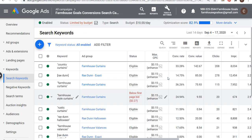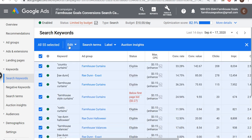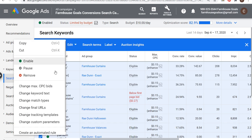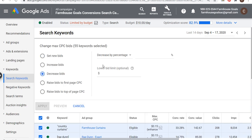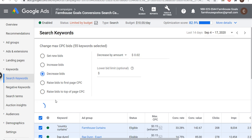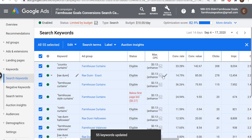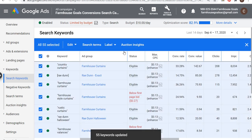I can go into my campaign, go into my keywords, search keywords — I'm bidding 15 cents across the board right now. If I click on all of these and select all 55 keywords I'm bidding on, click edit, change max CPC bids, I can decrease bids just because I'm already limited by budget. So why not decrease my bids by 2 cents? We can decrease every single bid by 2 cents and I'm probably still going to hit my daily budget — it's another way to get a little bit more out of your budget.